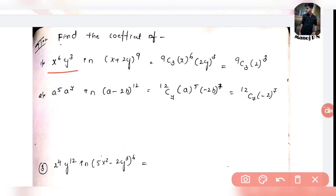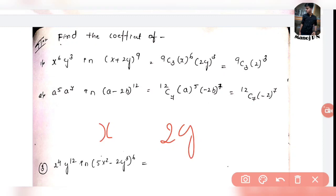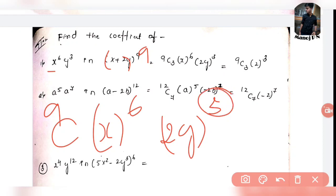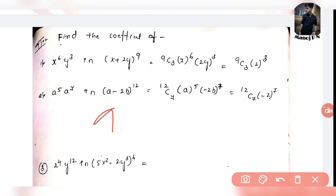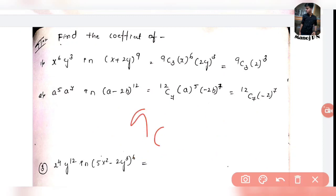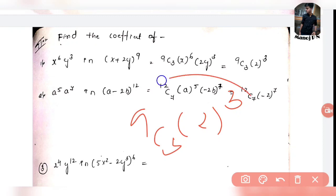First example: Find the coefficient of x^6 y^3 in (x + 2y)^9. This is a binomial expression with variables x and 2y. The power of x is 6, the power of y is 3, and the overall power is 9. The relevant term is 9C3 · x^6 · (2y)^3. Neglect the x^6 and y^3 — the coefficient is 9C3 · 2^3.